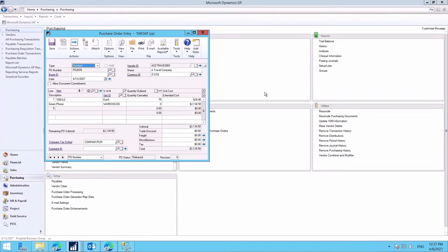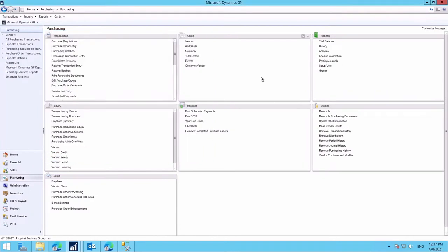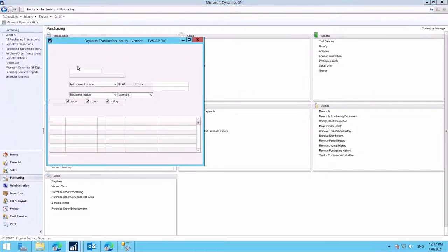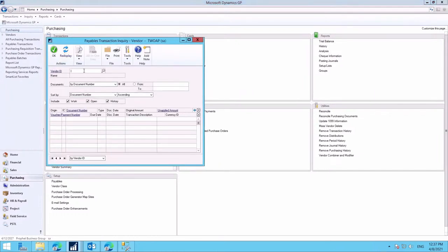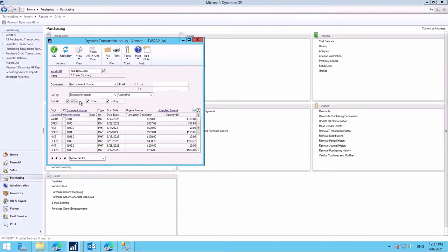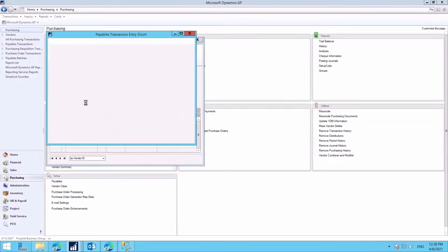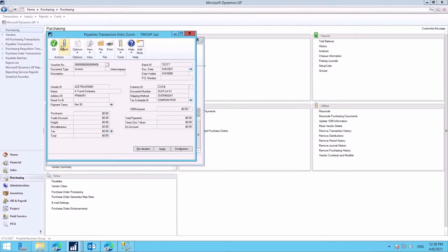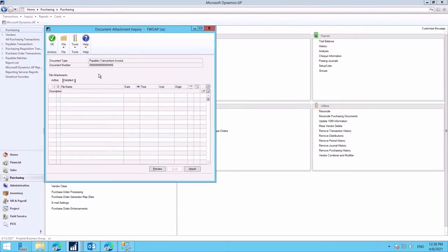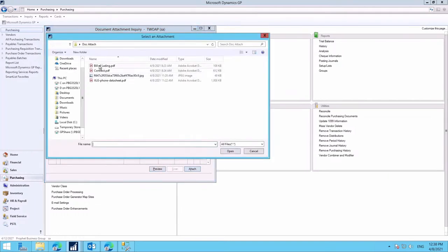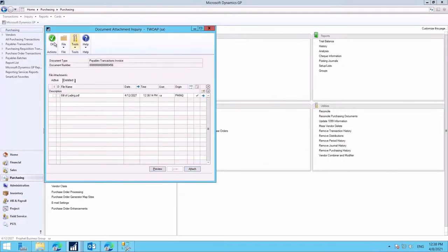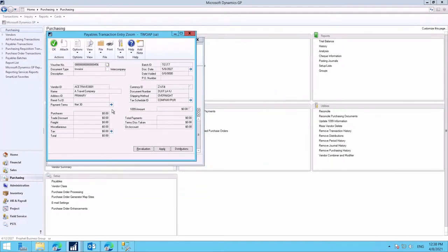We can also attach documents to posted transactions through the inquiry windows. So, we can pull up a previous transaction from this vendor. We'll look at all the historical ones. We'll grab this invoice here. And you'll see that the attach icon is available as well. So, maybe we wanted to attach something we've missed in the past. Maybe a bill of lading. Open it. Okay.